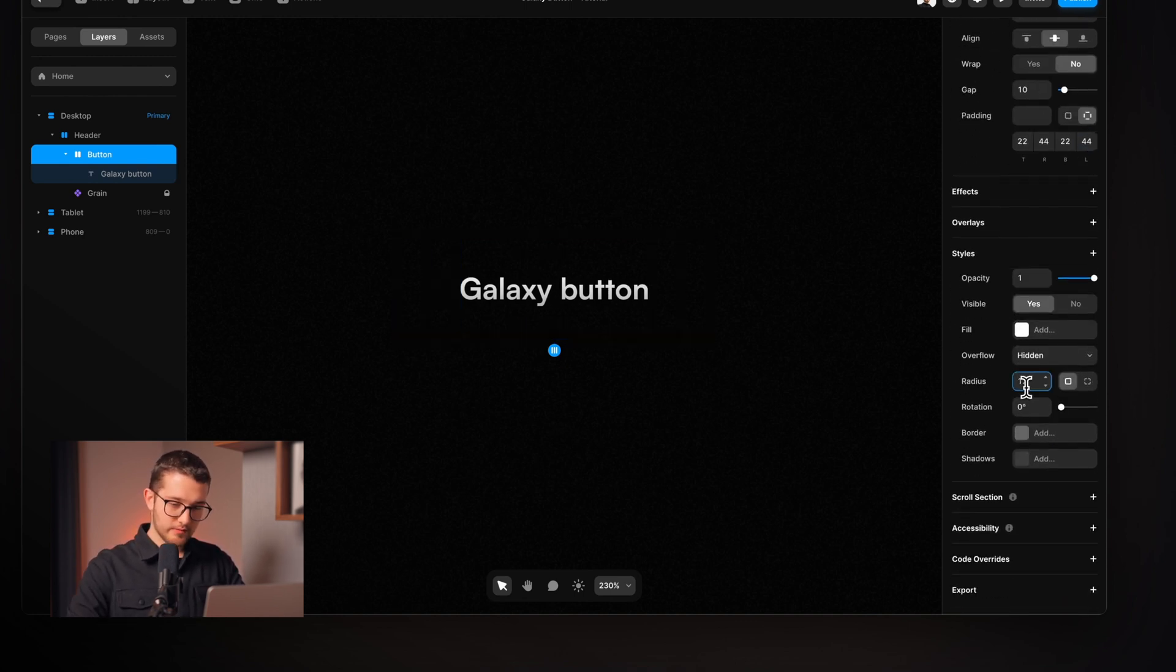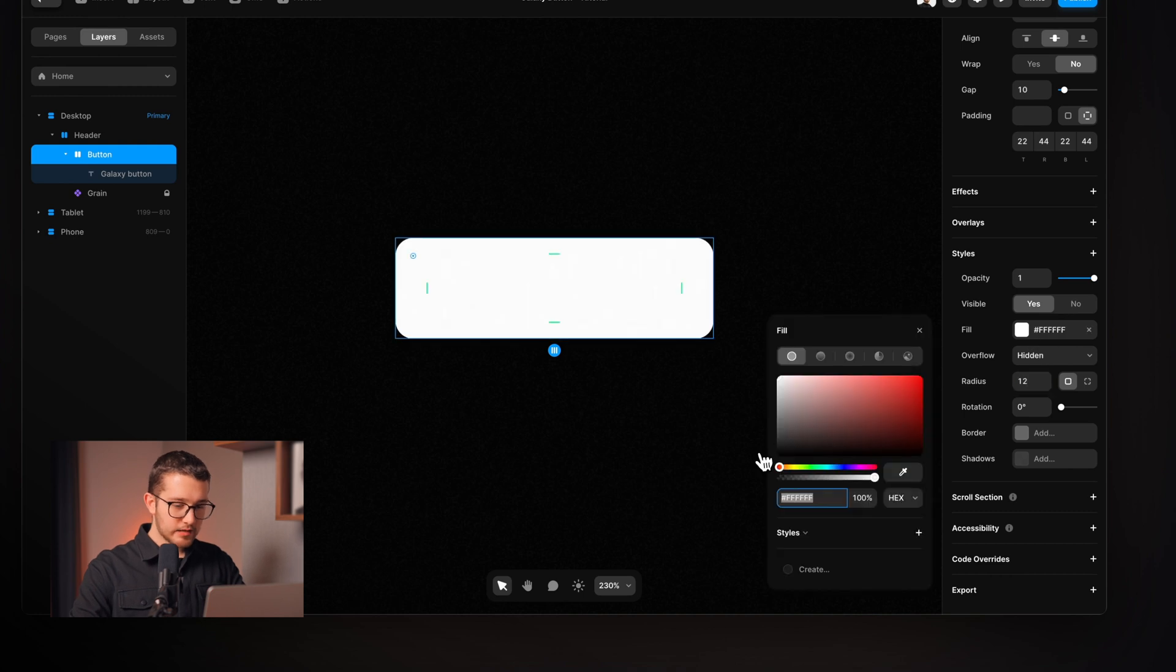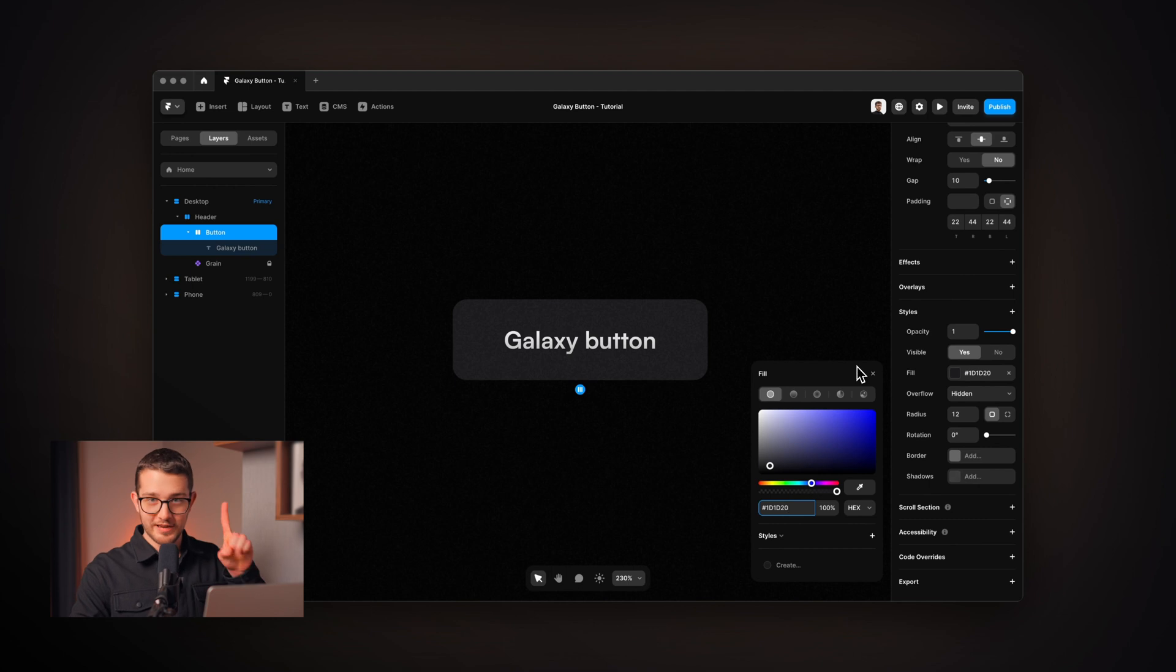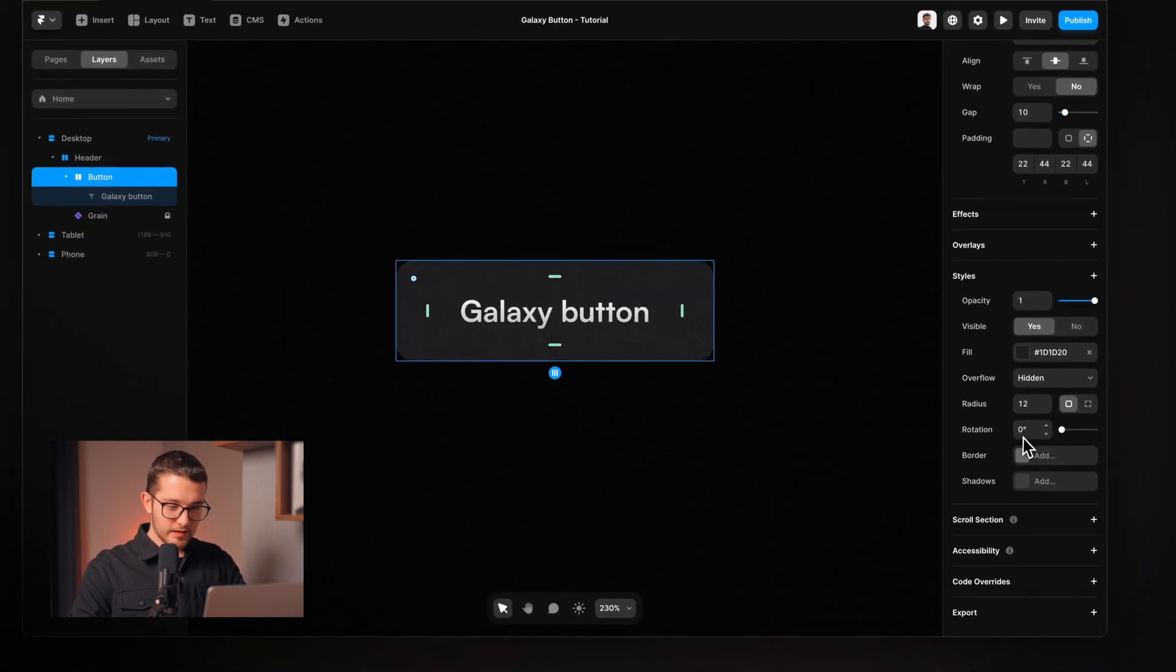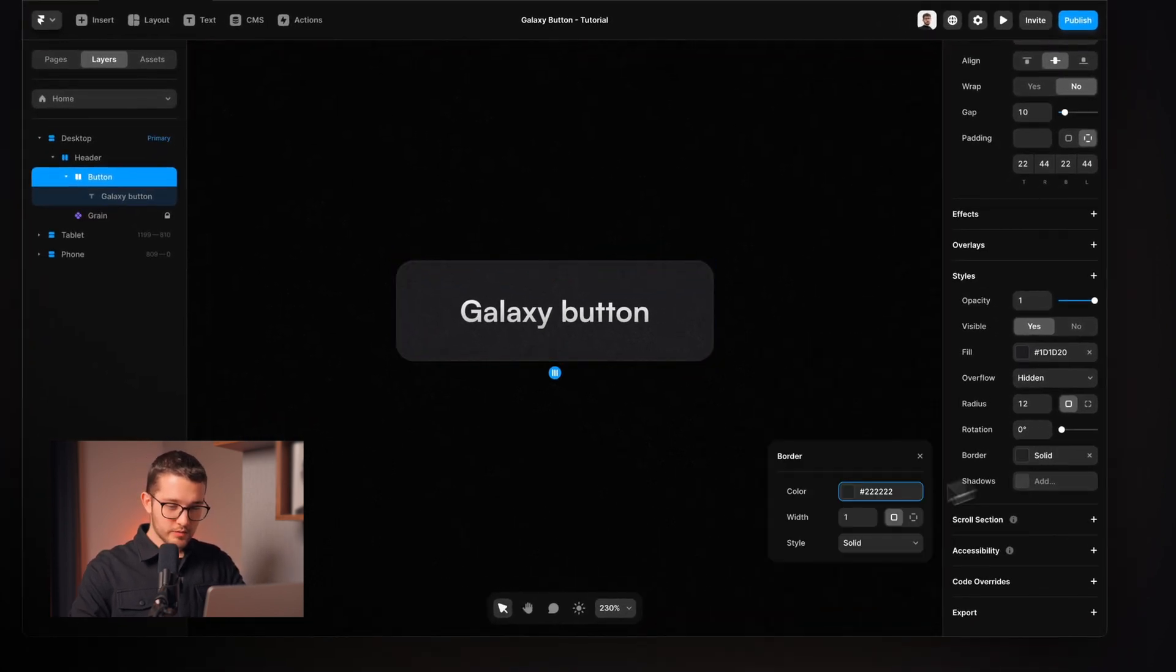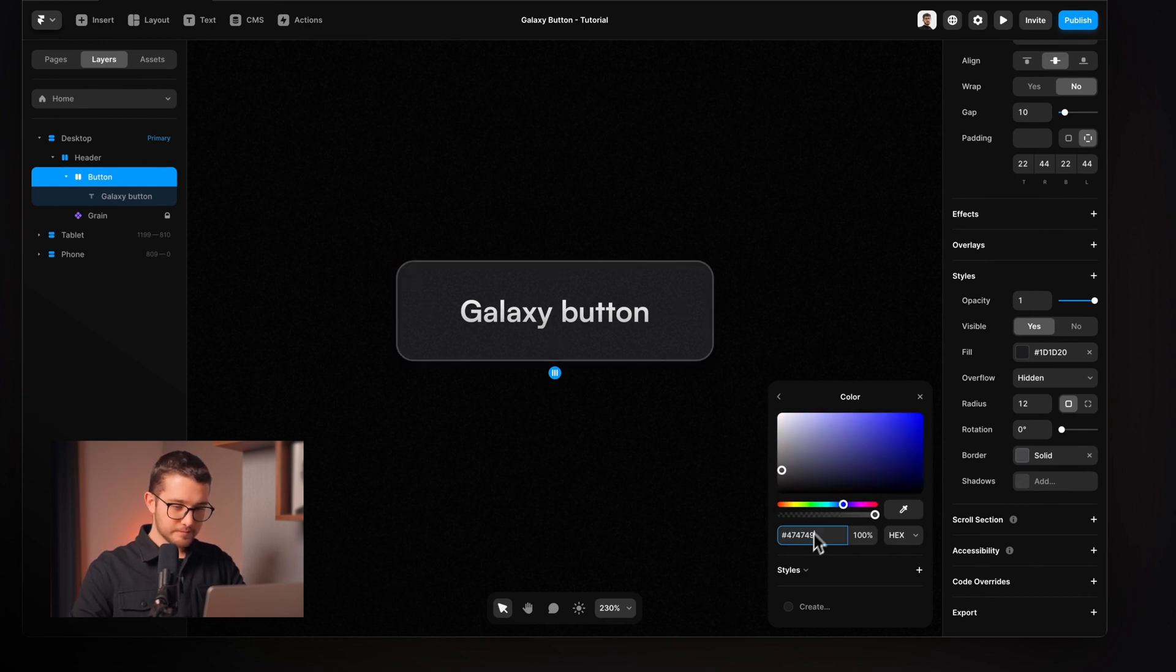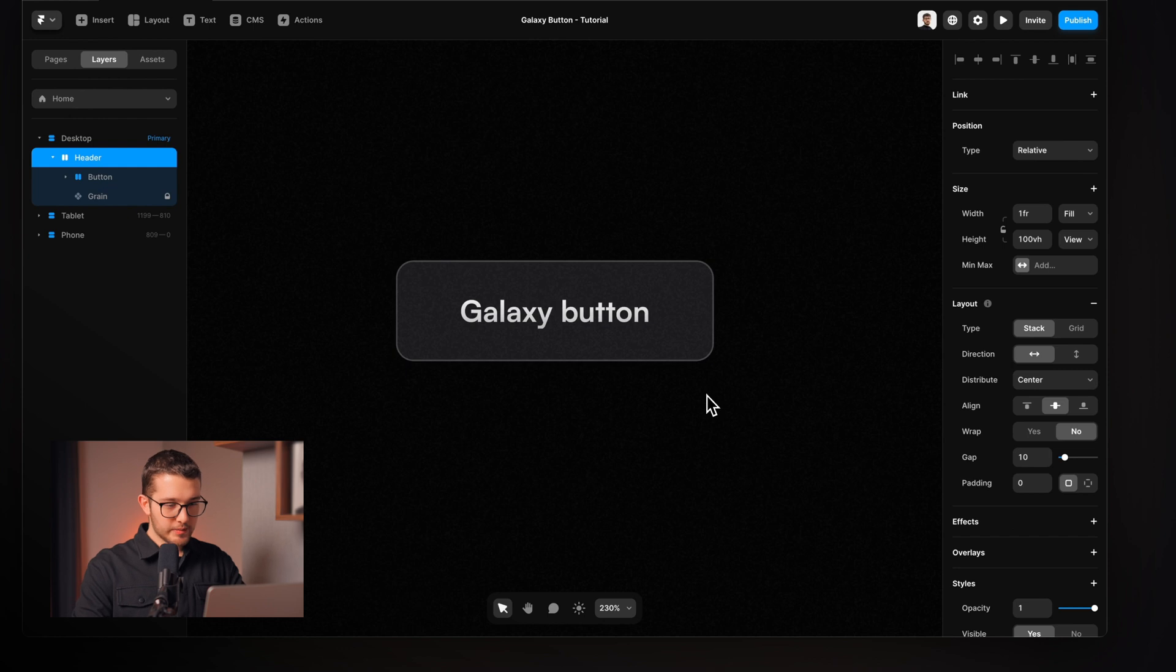Then we're going to have 12 radius and then the fill color will be 1D, 1D, 20. I didn't forget the color code. So now we can add a border which will be 47, 47, 49. So now we have this button.